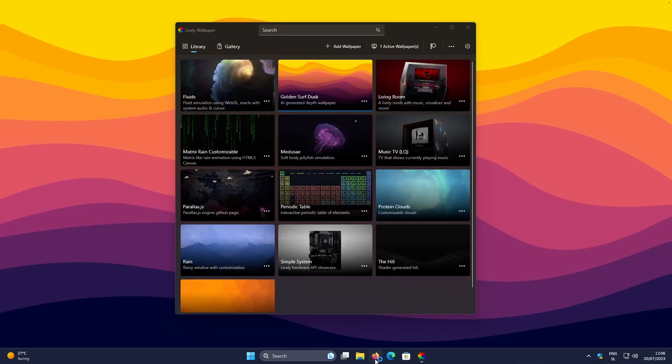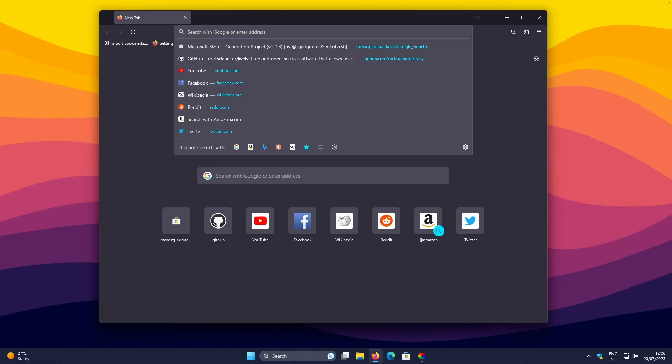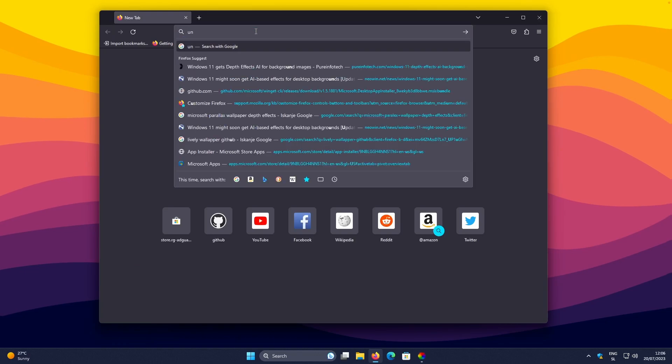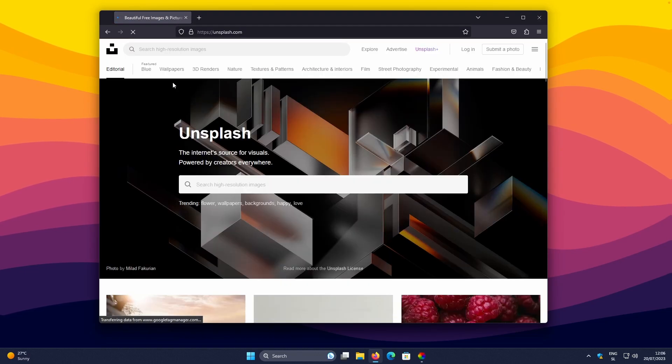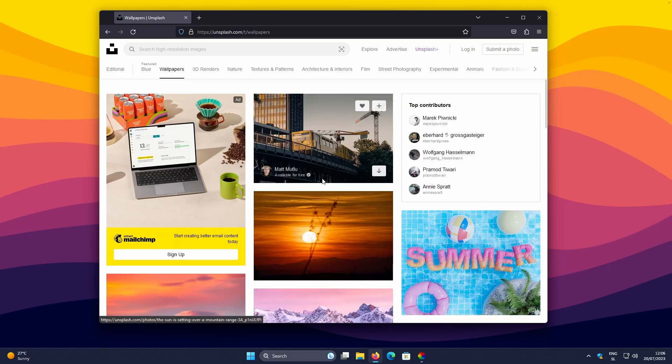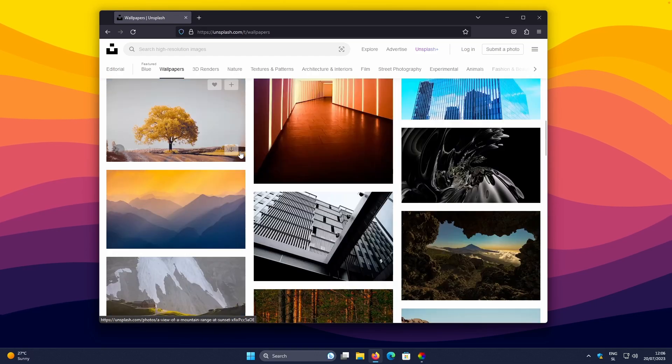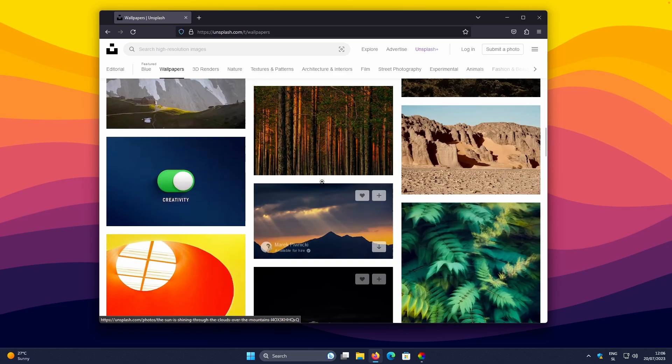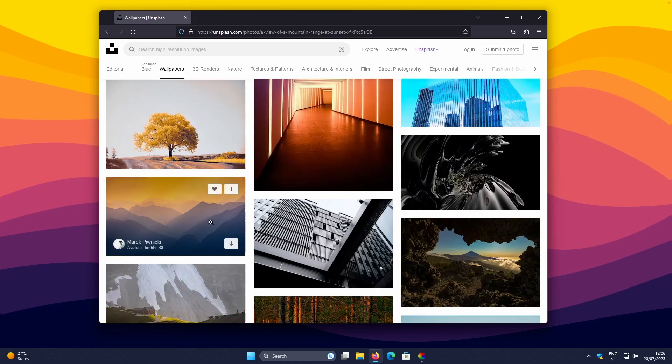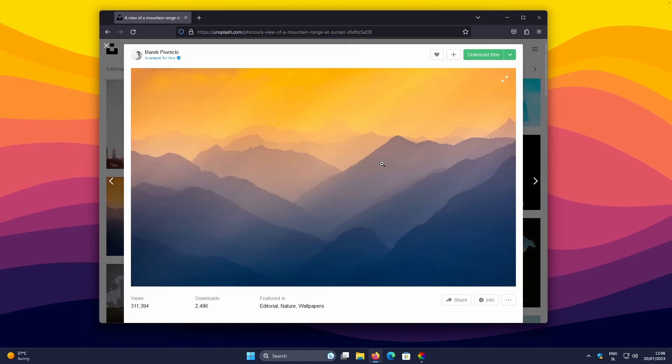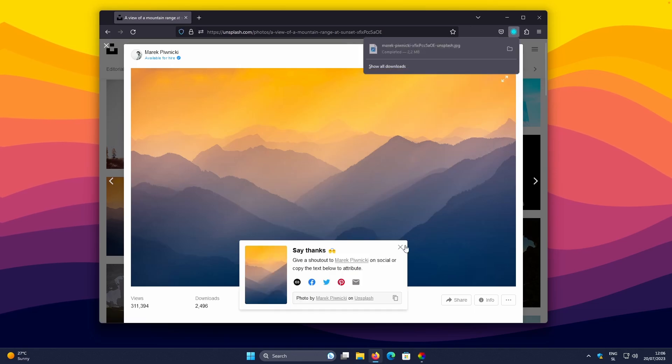So here, if I go to the Firefox, let's go to the Unsplash.com. And here, I will go to the Wallpapers here at the top left. And now, I will select some wallpaper. Let's say with this one. Here, I will go to this drop-down menu and select here Original Size.